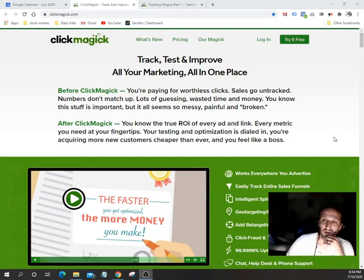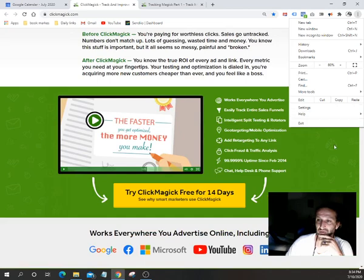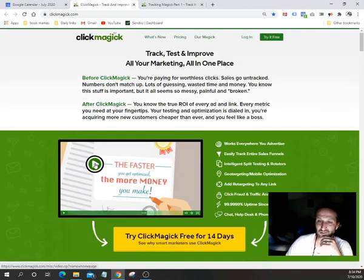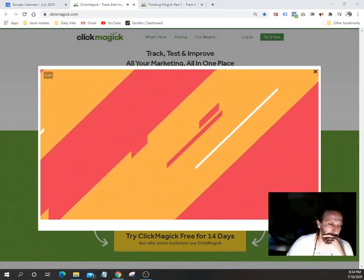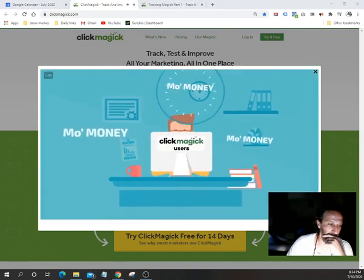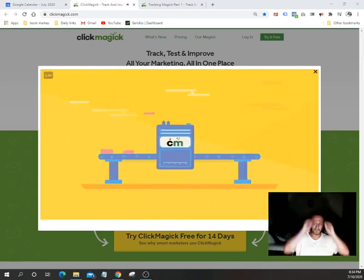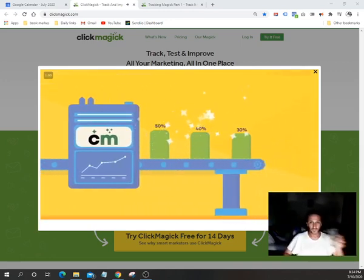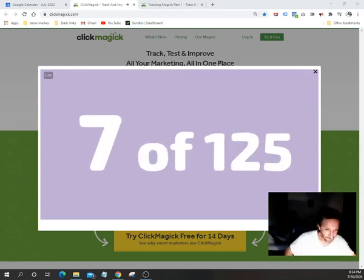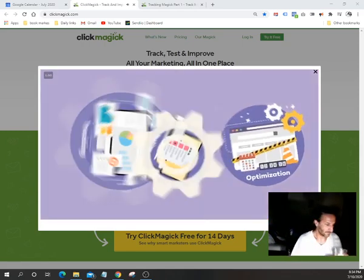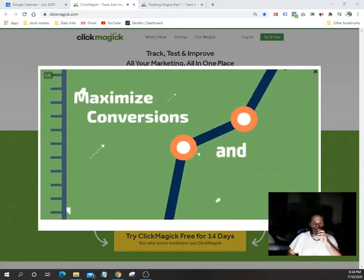The link will be in the description if you guys want to check it out. Let's watch a quick video from Patrick. ClickMagic is all about making our users more money — period. How? By optimizing your traffic better than you can using any other tools, platforms, or combinations of platforms. Over the next few minutes I'm going to show you seven of the more than 125 tracking, testing, and optimization tools on the ClickMagic platform that you could be using to finally maximize conversions and profits from your traffic.